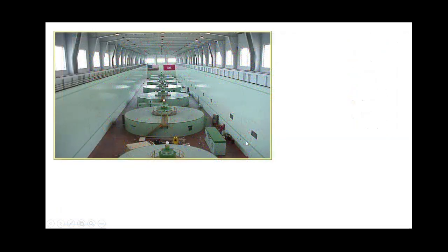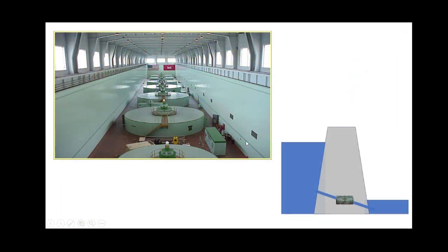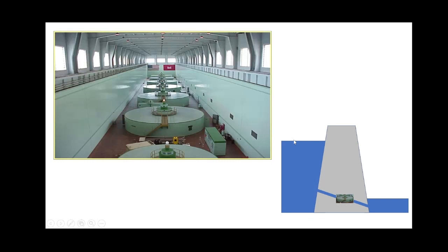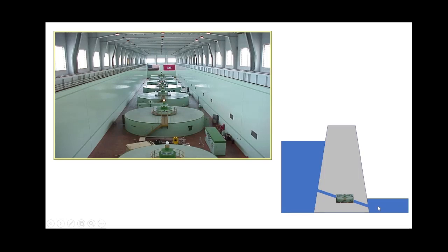The first method for moving water through a dam is sending it through a hydropower plant. When we send water through a hydropower plant, we're moving it from the upstream side of the dam, sending it through the hydropower turbines, and then releasing it downstream. There are two variables which affect how much power can be generated: how much flow we send through the turbine, and the difference between the water level upstream and downstream of the dam.